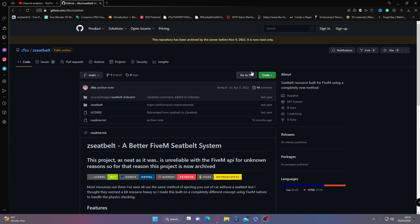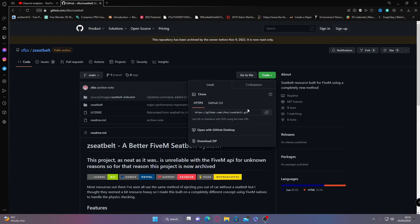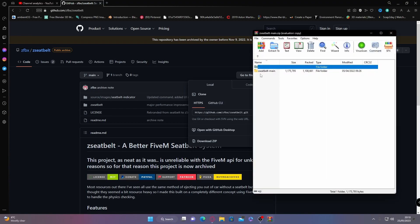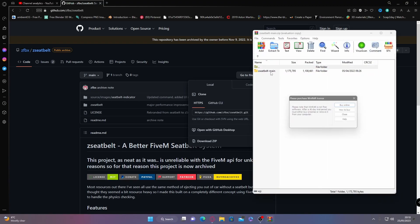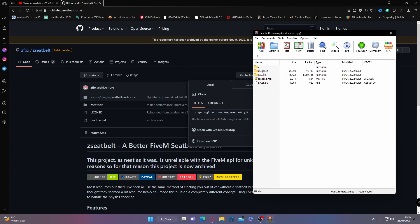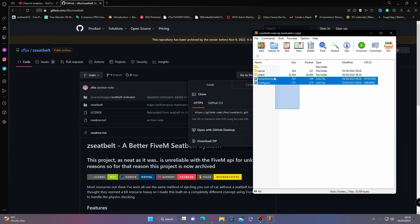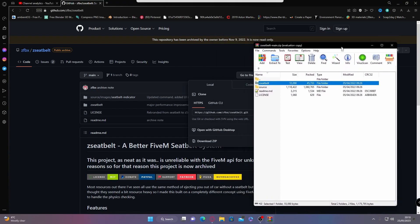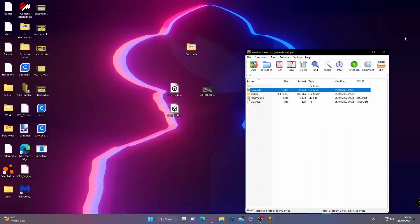All you're going to want to do is go to code and then download as a zip. Once that's done, if you open it up and go inside of the seatbelt main folder, you should be able to see inside of the seatbelt folder is pretty much your basic plugins for your FiveM.